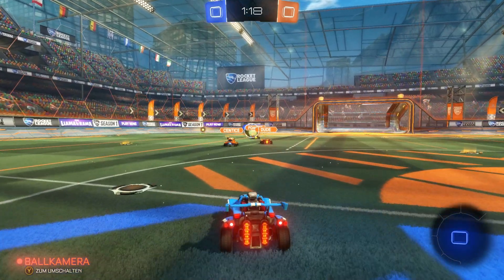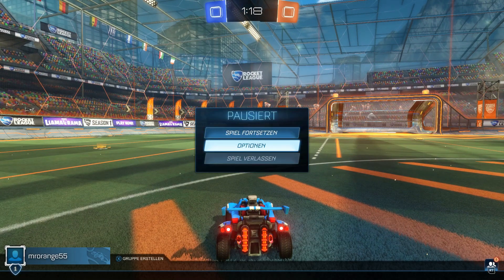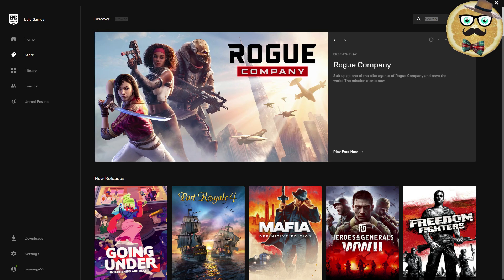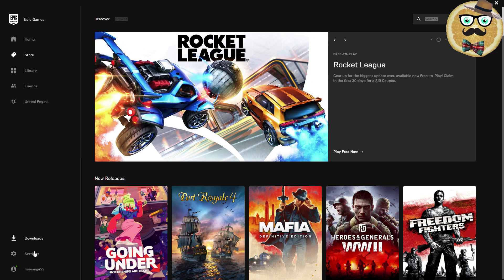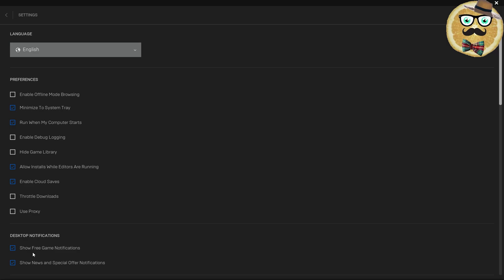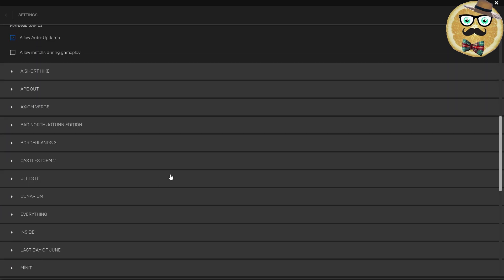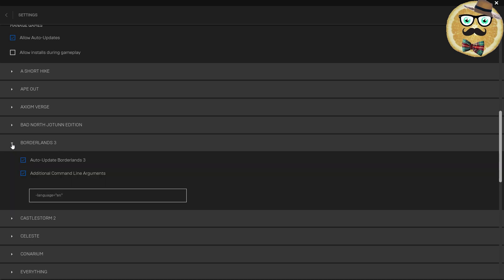So I'm going to show you now how we can change this in the Epic Games Launcher. We are in the Epic Games Launcher — you can see the first start screen. Go to the settings menu in the bottom left, then scroll down. That's very important.